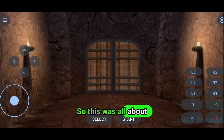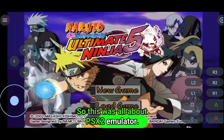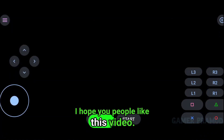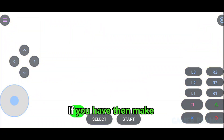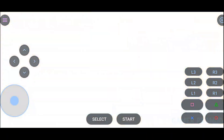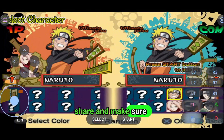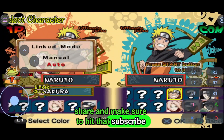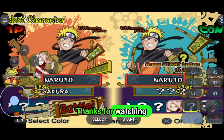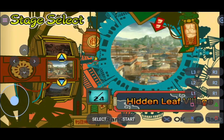So this was all about the PSX2 emulator. I hope you people liked this video. If you did, make sure to like the video, share it, and hit that subscribe button. Thanks for watching and have a nice day.